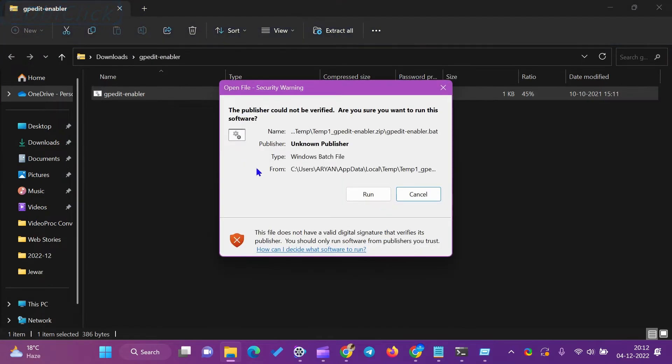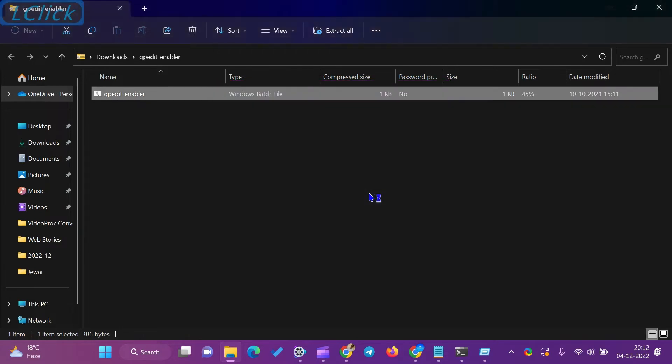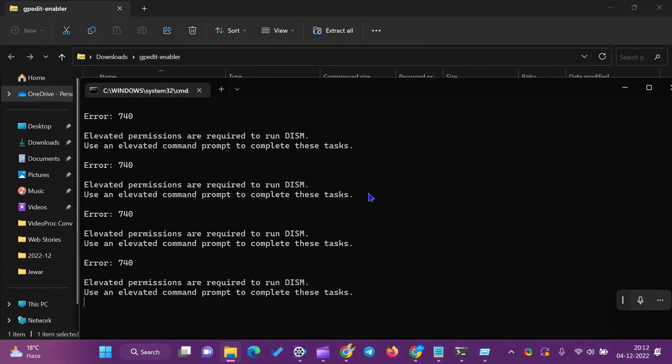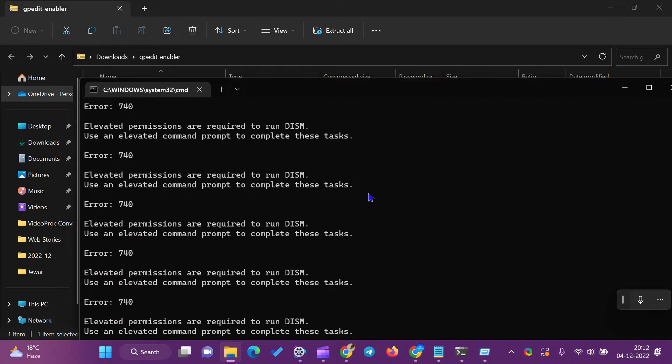When we try to access the local security policy in Windows 11 and 10 Home Edition, we receive an error that says Windows can't find Secpol.msc.